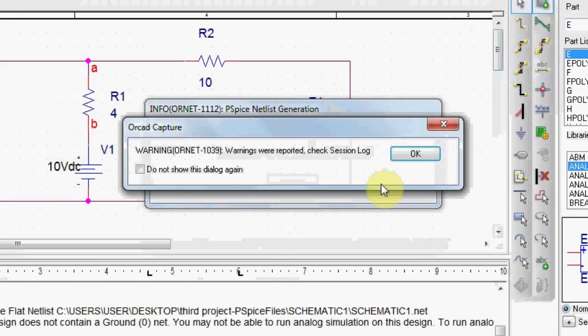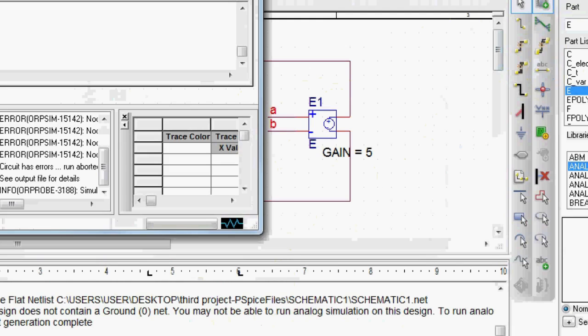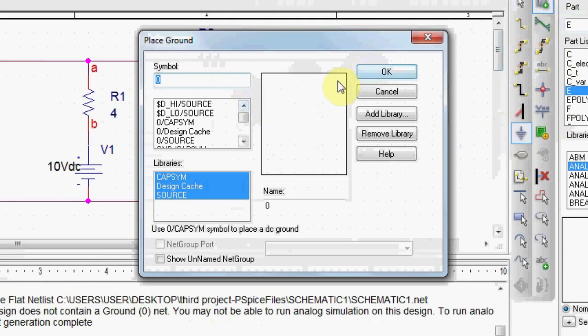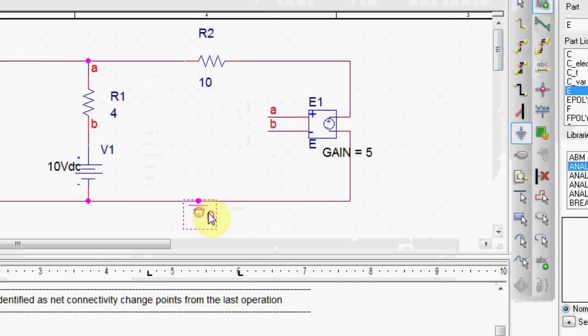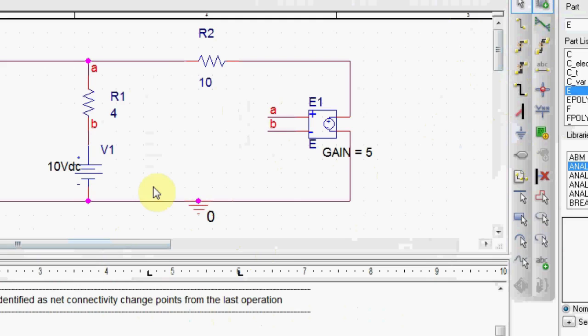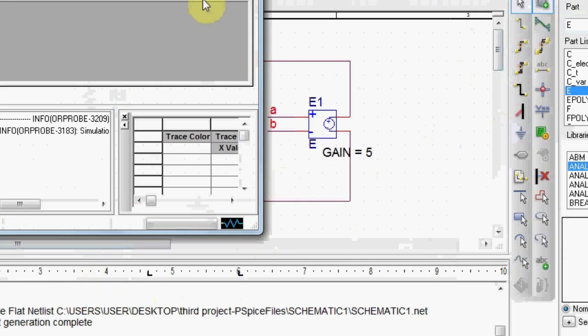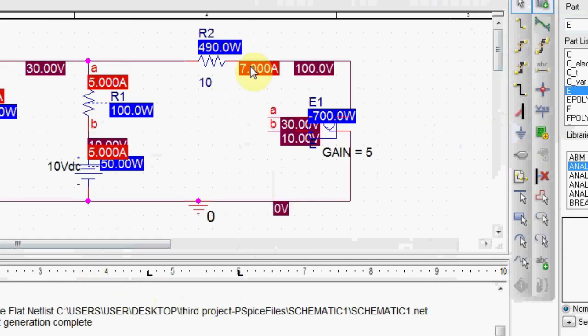Now run. See that we forgot the node. It gave us that we have floating points. Here we go. And the value is 7 ampere.